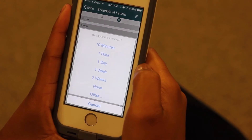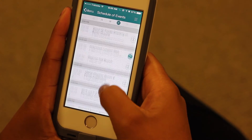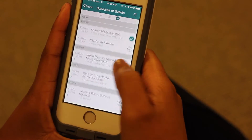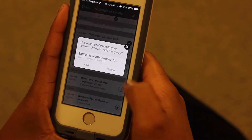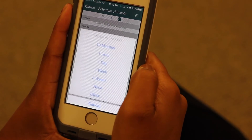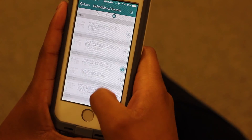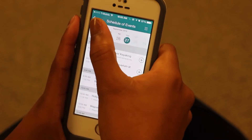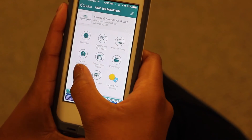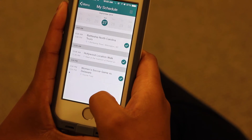Adding an event to your schedule through this app does not register you for the event. To officially register, go to the Family and Alumni Weekend website. Once you have added all the events you'd like to attend to your schedule, you can view your personalized schedule. To do this, select My Schedule on the main menu.